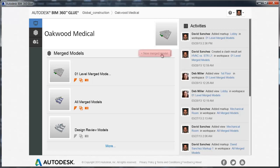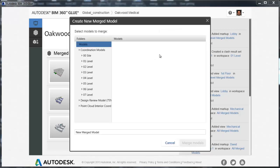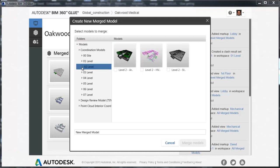Click New Merged Model. Select the models to merge and specify a name for the new merged model.